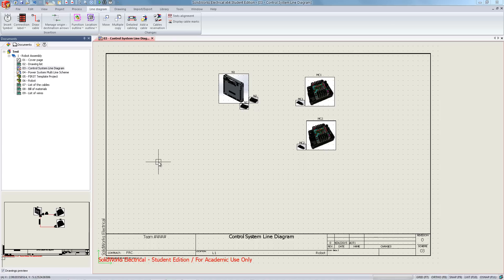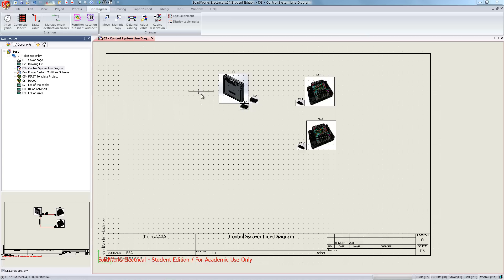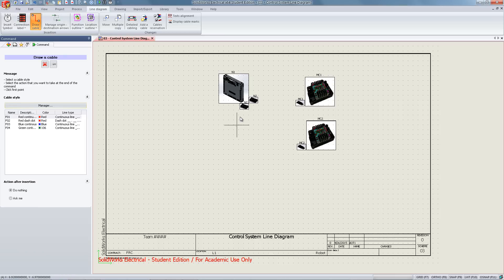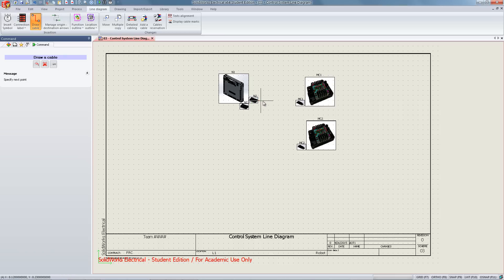To begin cabling, we have our control system line diagram open with our main components placed. In the line diagram tab, we're going to draw a cable to connect two of the components.